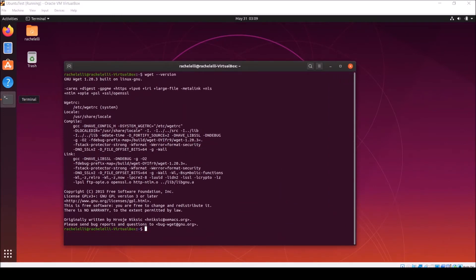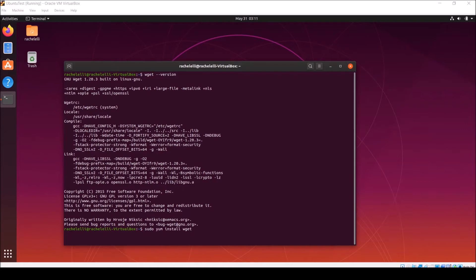If you don't already have wget, you can download it and install it with the command sudo apt install wget for Ubuntu and Debian operating systems, or sudo yum install wget for CentOS or Fedora operating systems. So what is wget exactly anyways? It's a tool for downloading files from the web. Hence the name wget. You get the files from the web.